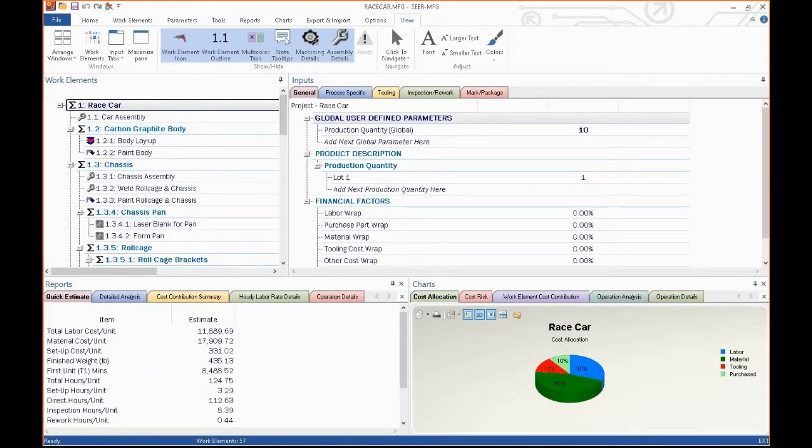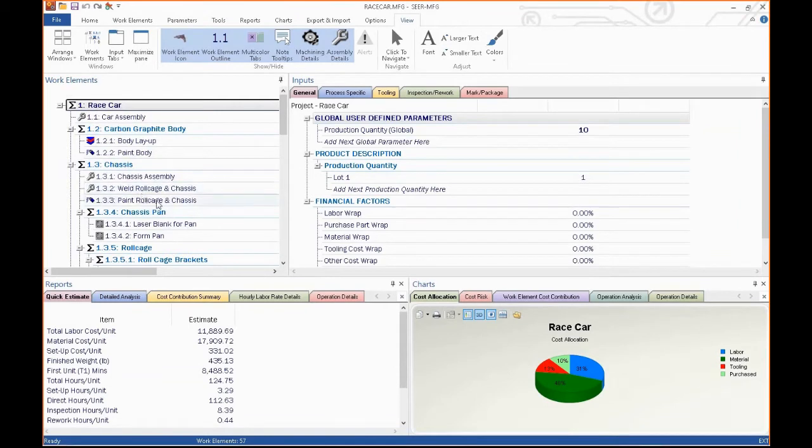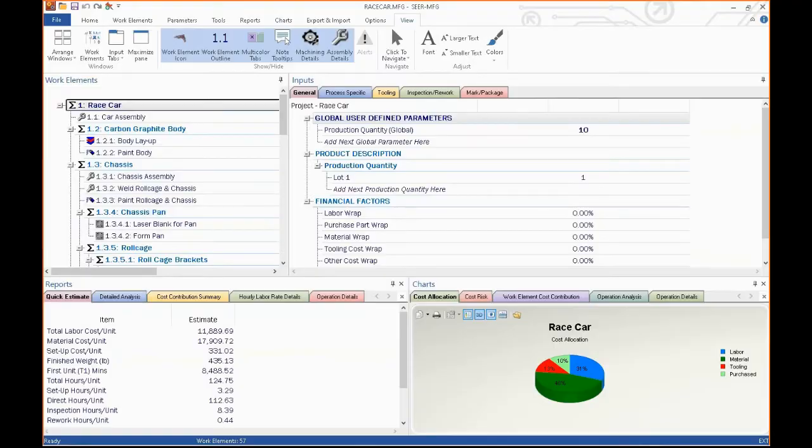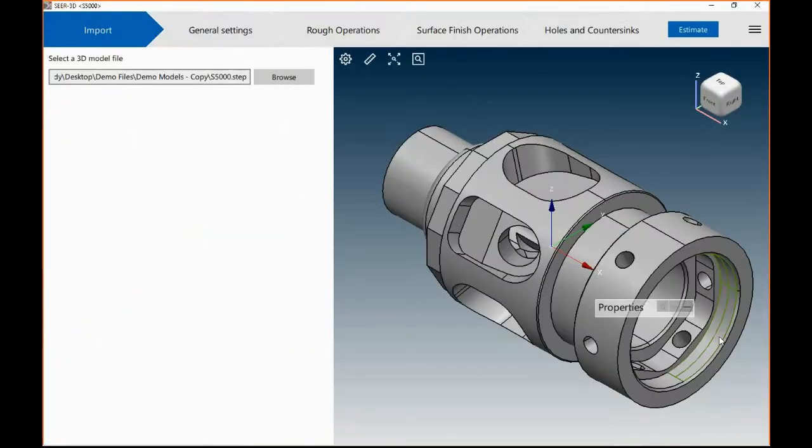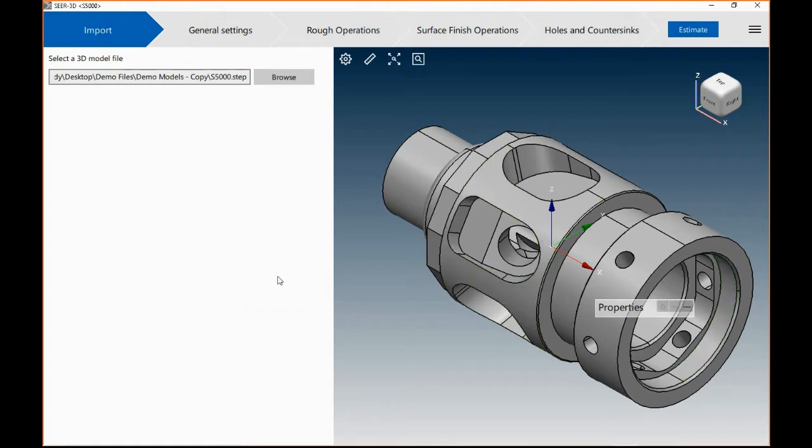But as complex as this looks, it is not as complex as it looks. And we've also included some tools to make your estimating much easier, much quicker, and much more efficient.